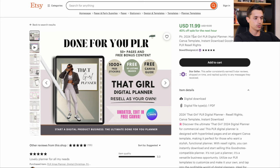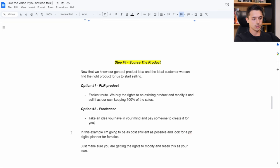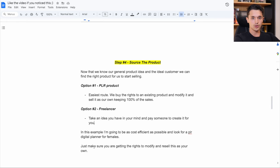Fuck it. 12 bucks. If I'm selling this for 30, I make one sale and I'm already in profit. So this is pretty cool. I like it. And this is just to be as cost efficient and time efficient as possible. I don't want to wait. I want to take an idea and run with it. Now just make sure you're doing this. You want to make sure you're getting the rights to modify and resell the product as your own.